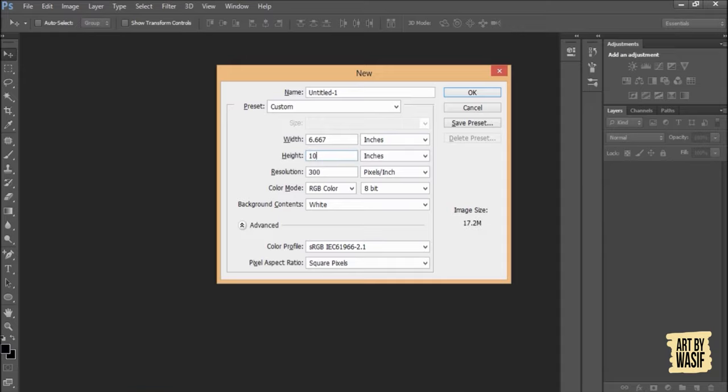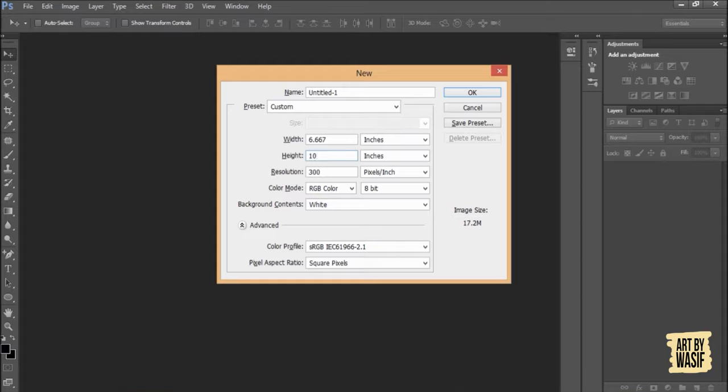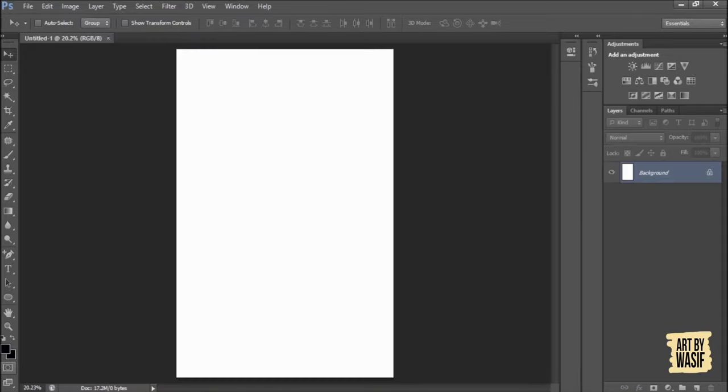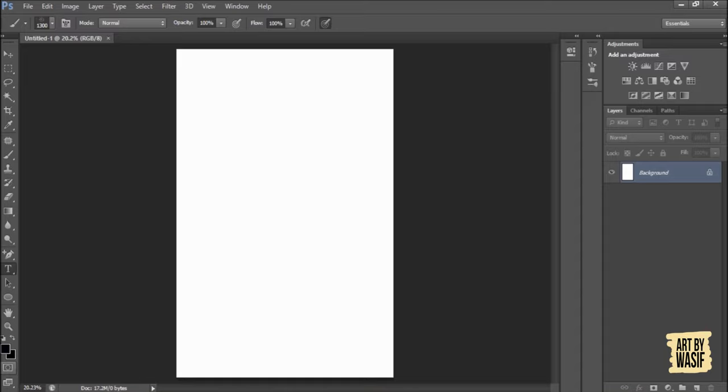Width and height don't matter. The only thing that matters is resolution. Let me show you something. If I keep resolution 300, this is the document. I will write any text here.